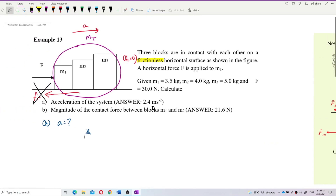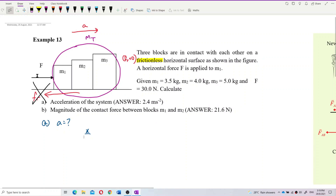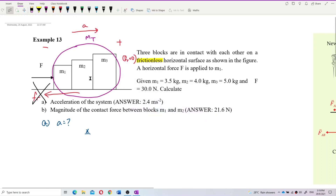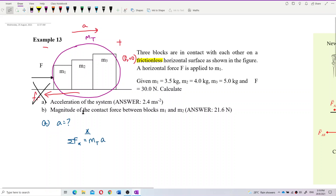Looking at this question again, we have the pushing force in the same direction as the acceleration, so this is a positive force. Force going to the right is positive; force going to the left is negative. We apply the formula: total Fx equals mass total. In the x-component we only have the pushing force, which is positive because it is in the same direction as acceleration.